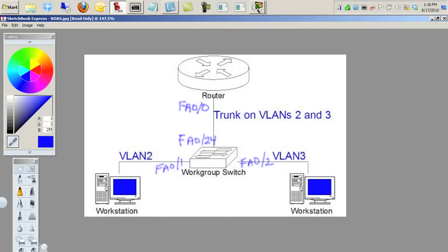Hey everybody, it's Keith. I wanted to take a few moments and walk you through specifically what's involved in setting up a router on a stick.